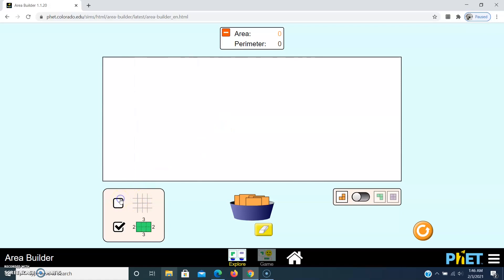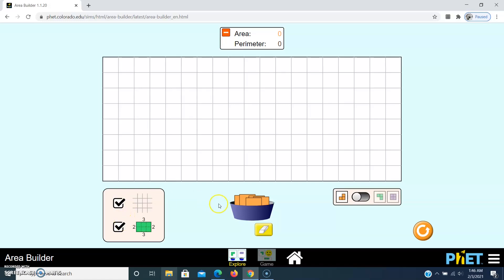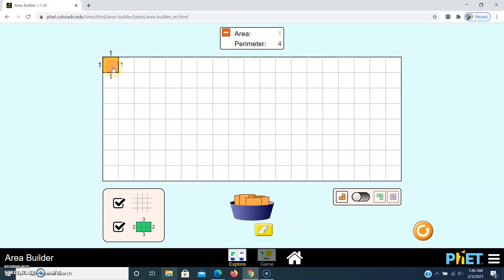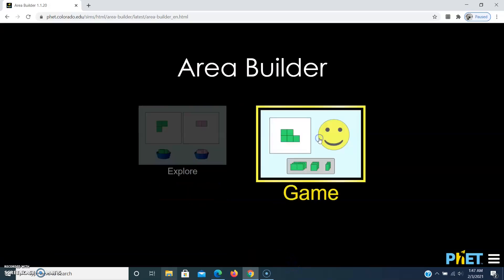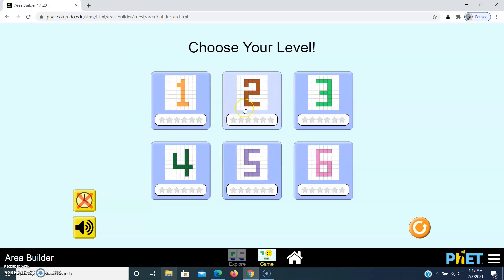If you want to place squares, click and drag. To show measurements, tick the green icon; untick to hide. To erase a square, click the yellow eraser button. If you switch on the compare button you can compare shapes side by side. You can click the Home button or the Game button directly to access six levels and play the game.